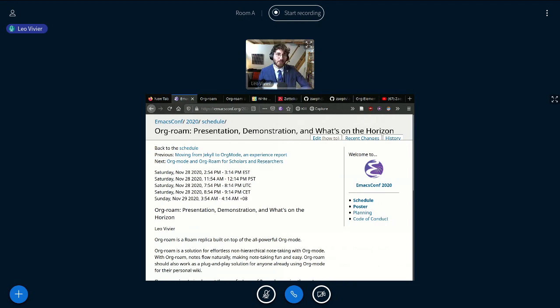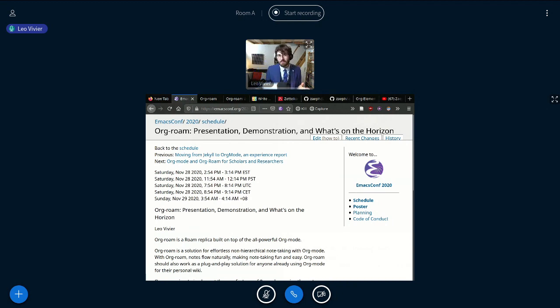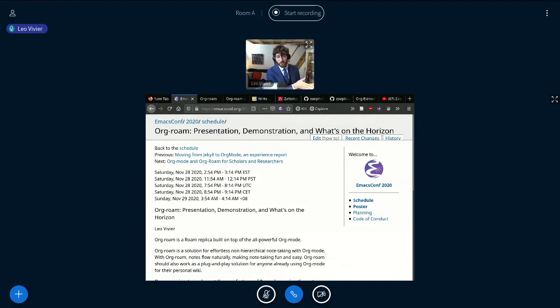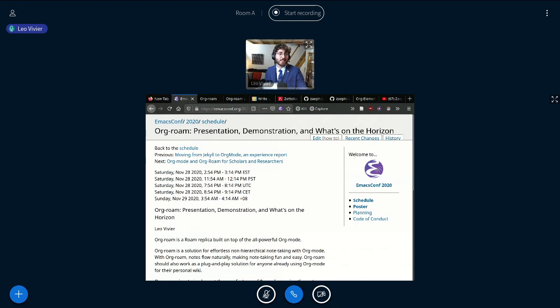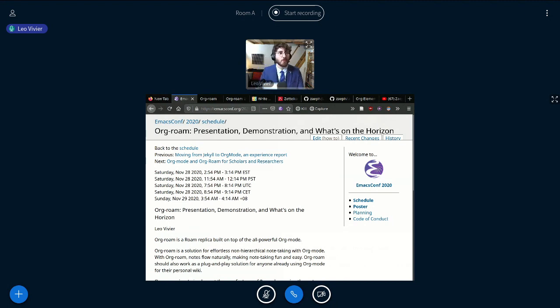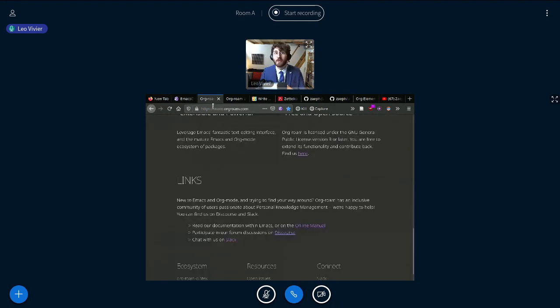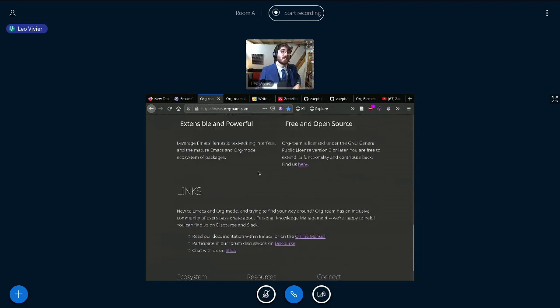So right now we're getting into the nitty-gritty. We started the day. I told you about how I'd ventured from being a user to being a maintainer. And right now I'm going to get the chance to actually tell you more about the project that I'm maintaining, which is called Org-roam.